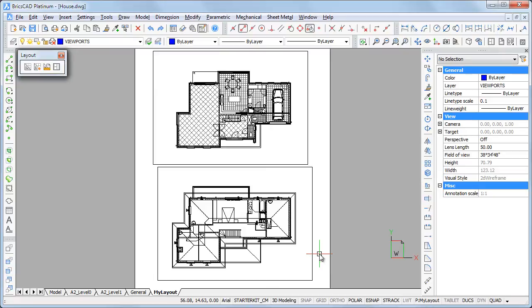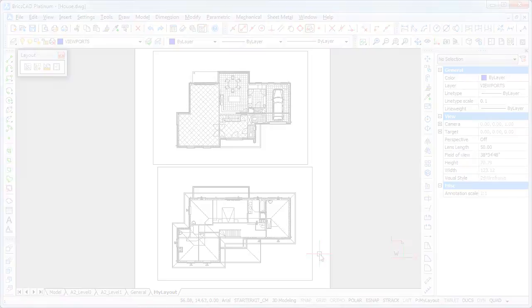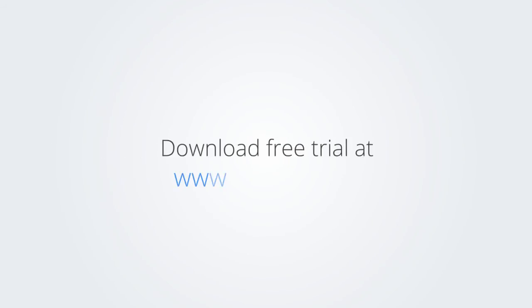Thank you so much for watching and enjoy working with BricsCAD. Download the free trial version of BricsCAD at www.bricsys.com and check it out for yourself.